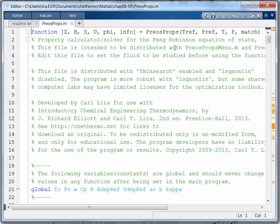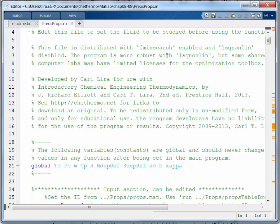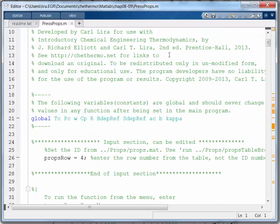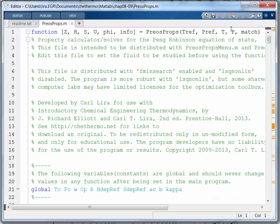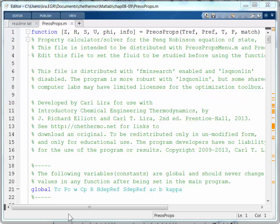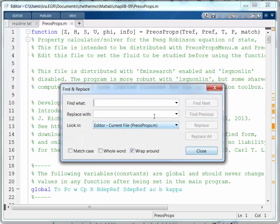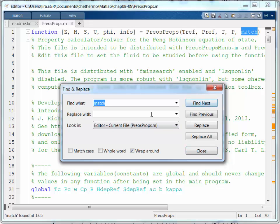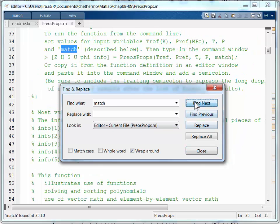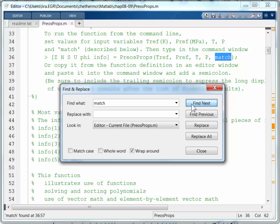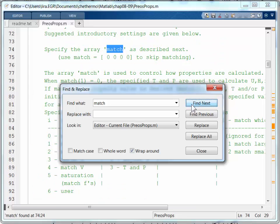Now if I look down below, I can find out about what MATCH is. So let me use CTRL-F to bring up FIND, and let me search for MATCH. Describe below. Oh, alright, specify the array MATCH. Use MATCH equals four zeros to skip matching. Alright.